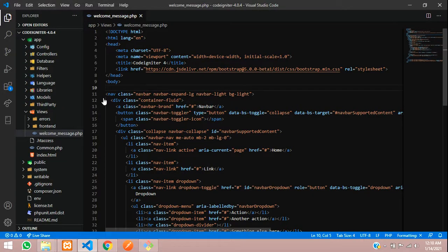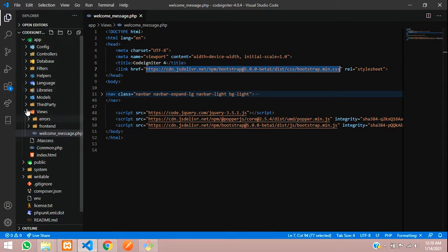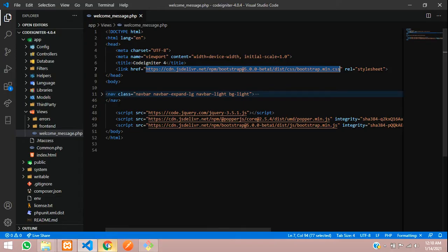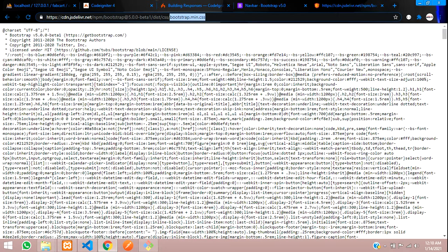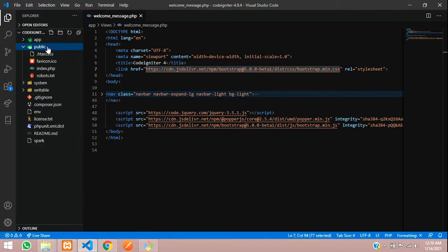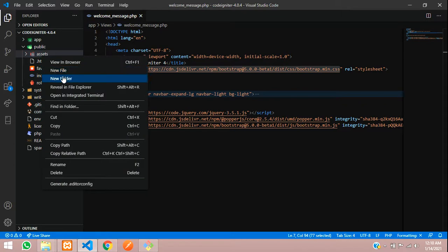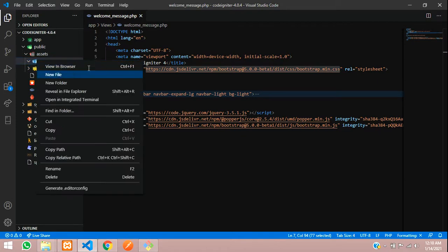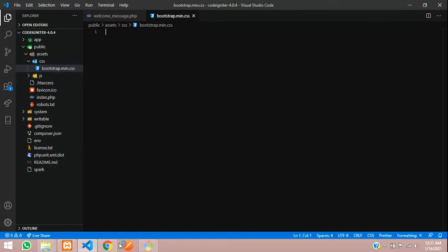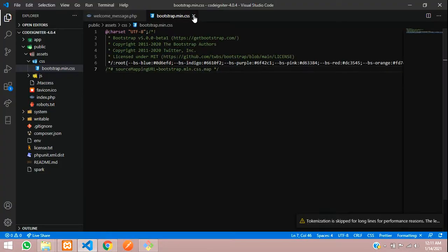And now guys, we will start importing this into our CSS. Let's minimize this and include it into our boot directory. Let's copy the Bootstrap CSS link and paste it. So let's create the bootstrap.main.css file. Inside our public directory, let's create one folder called assets. Inside the assets folder, create one folder called CSS, and another called JS. Inside this CSS folder, you are going to paste the bootstrap.main.css file — copy and paste, then close the file.